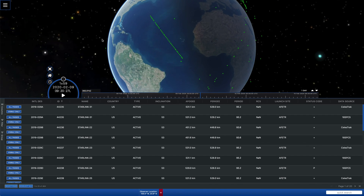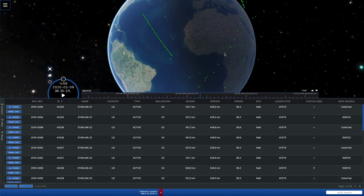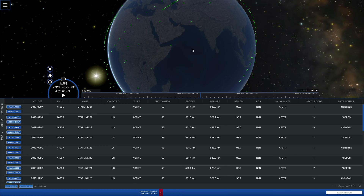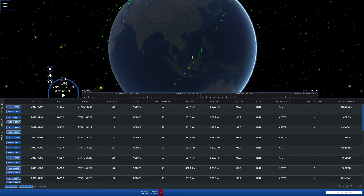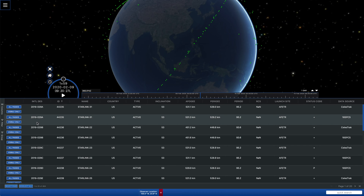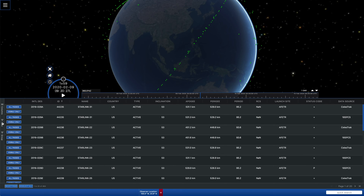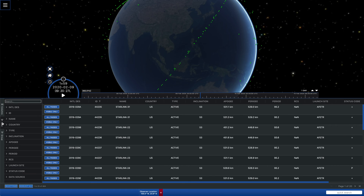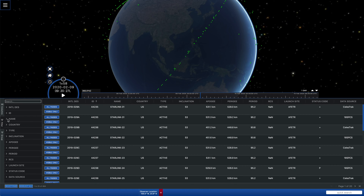We can see right now all of the Starlink satellites that are up there. Because they're all operational satellites, they're all showing as green, which is the standard color for an operational or active satellite on Celestrac. So the first thing we're going to want to do is to be able to color code and distinguish the objects.